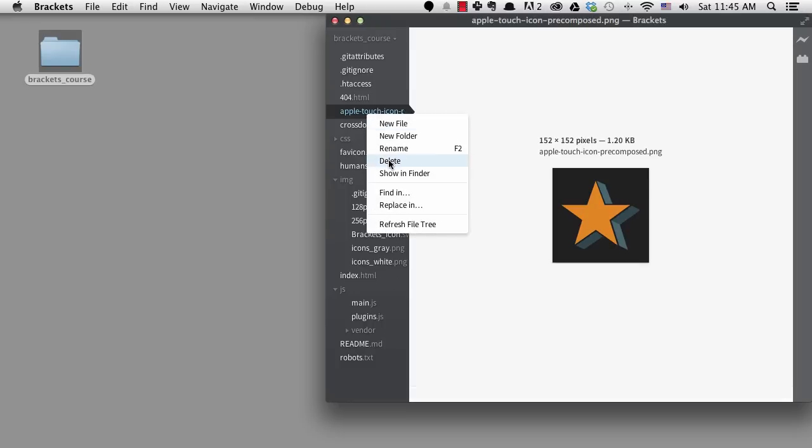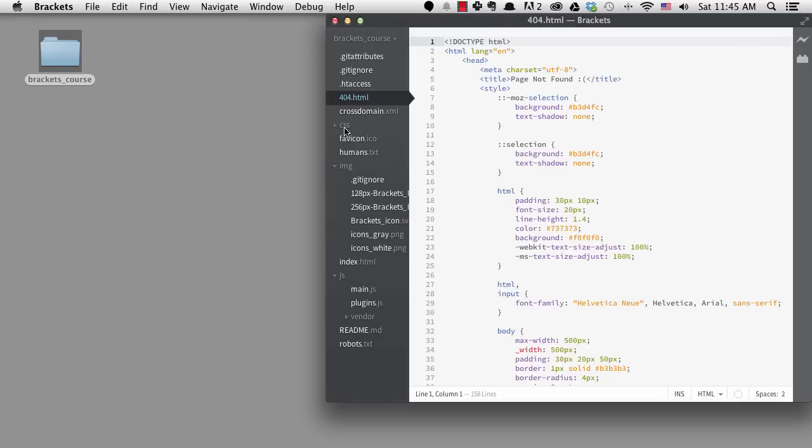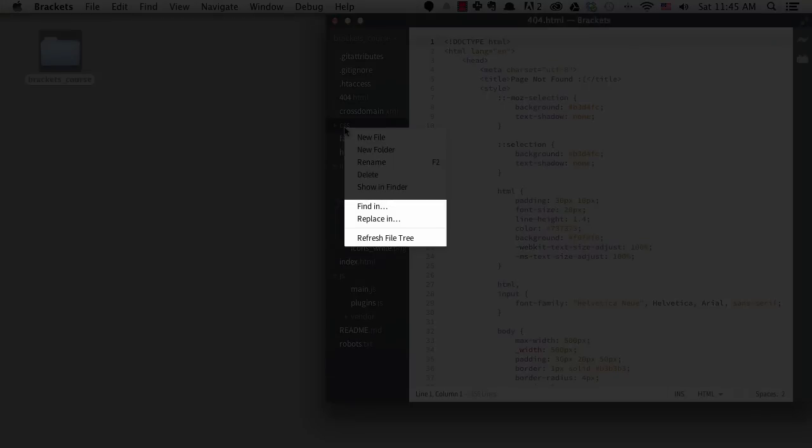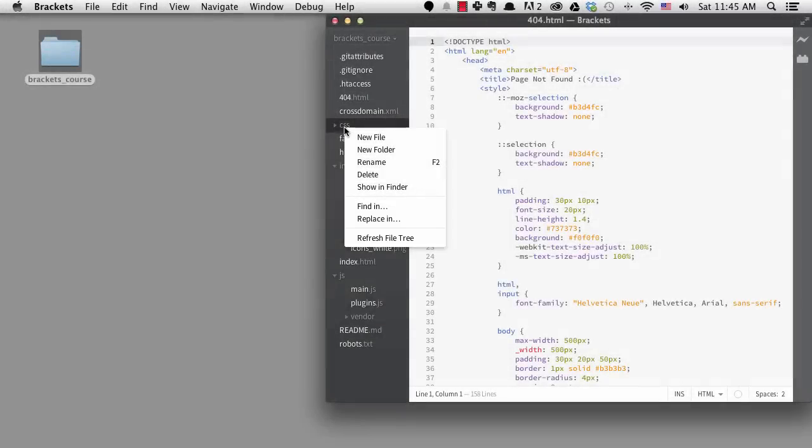I'm not going to talk about the find in or replace in options now because I'll talk about both of these functions when I talk about find and replace.